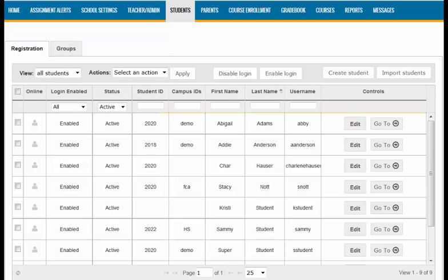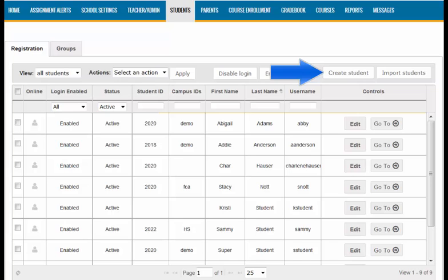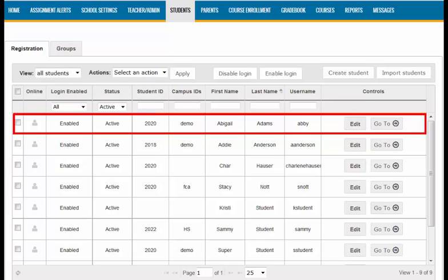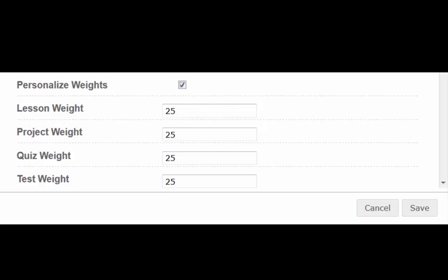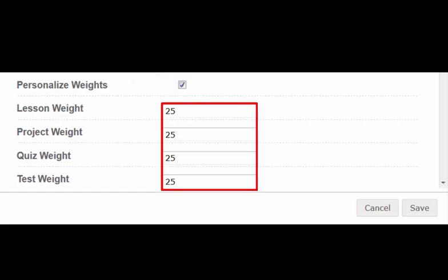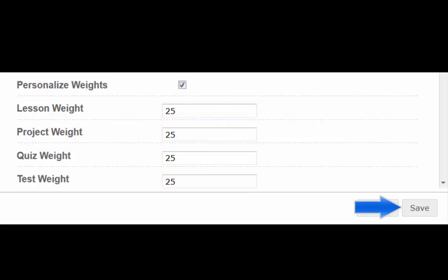At a student level, you'll need to start by selecting the Students tab on the navigation bar. Depending on if you are creating a new student or editing a current student's settings, you'll need to select the corresponding button. Creating a new student, you will need to select the Create Student button. If you are editing a current student, you will locate the student that you wish to update and select the Edit button from the Controls column. From there, you will be brought into the student's profile settings. Navigate down the page until you find the Personalize Weights selection. To change the weightings, you will need to first check the box next to Personalize Weights to make the fields active. From here, you are able to make changes to the weightings that will affect this student. Keep in mind that the four numbers have to equal 100 when you are finished. Click the Save button to save your changes.